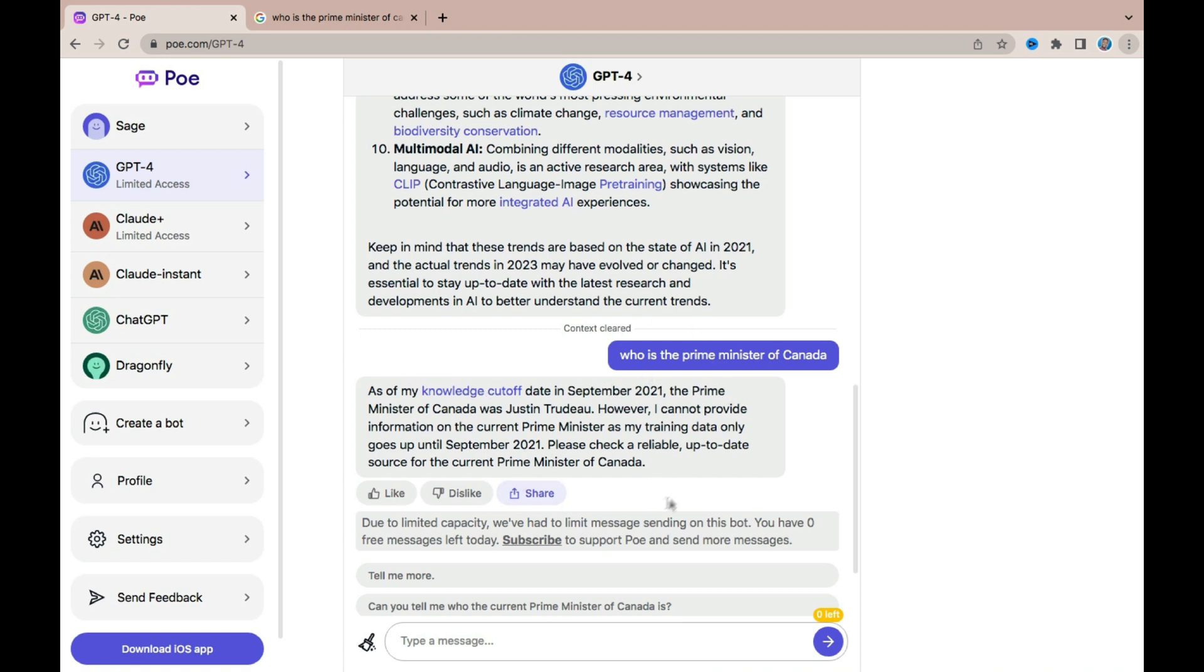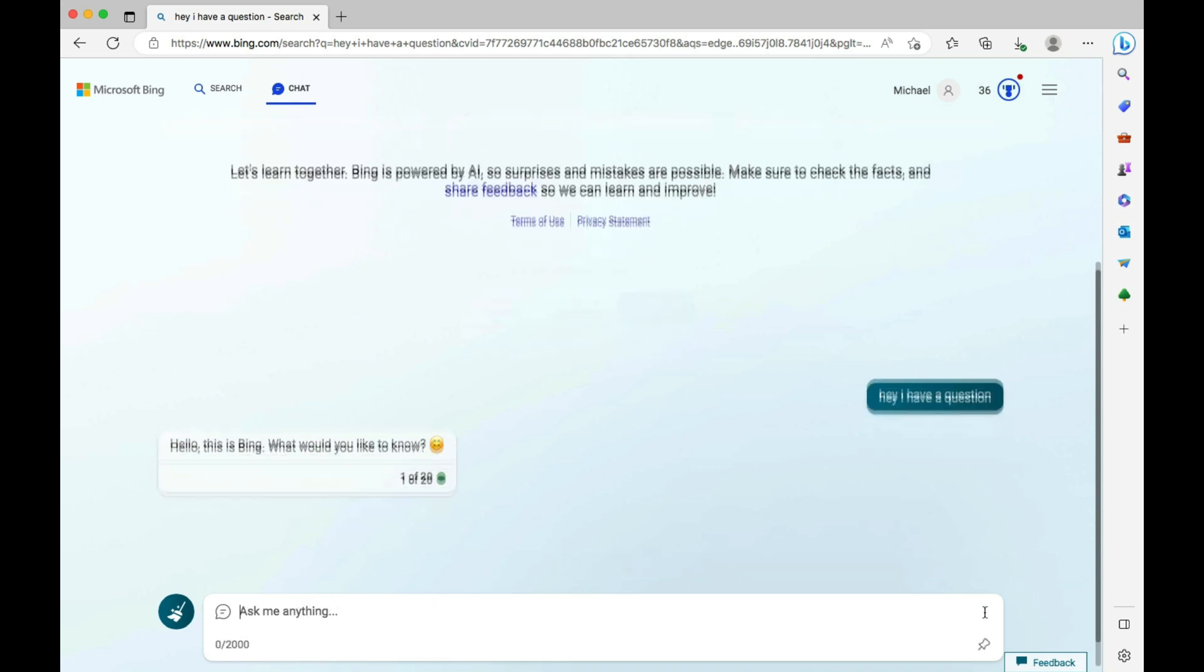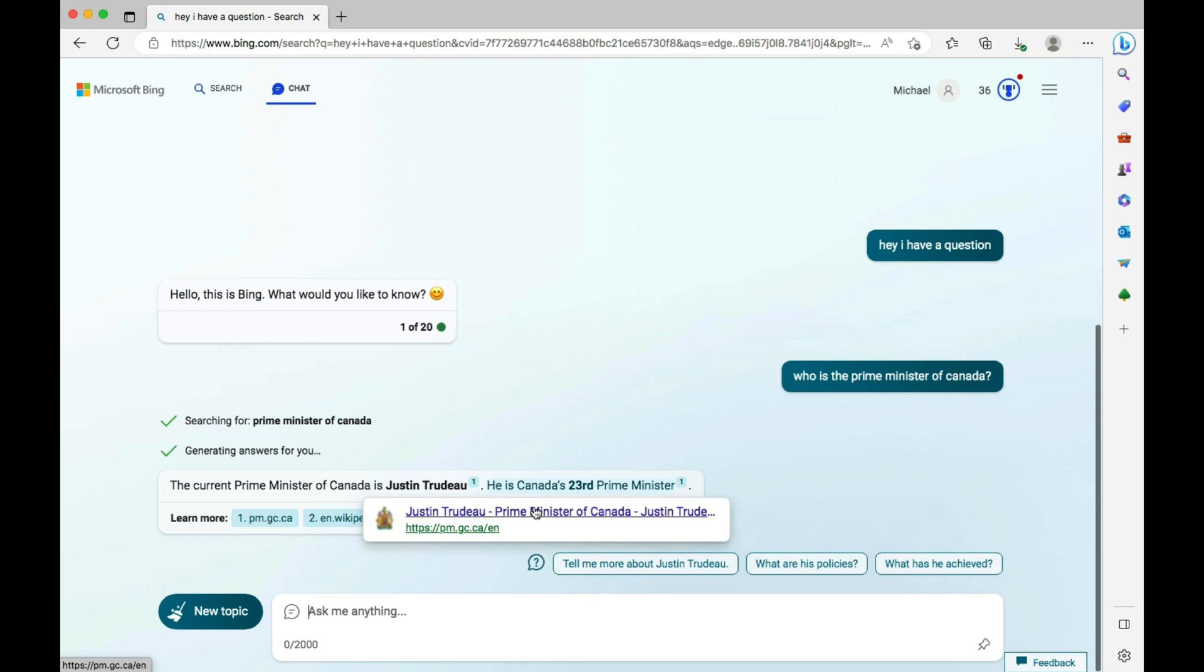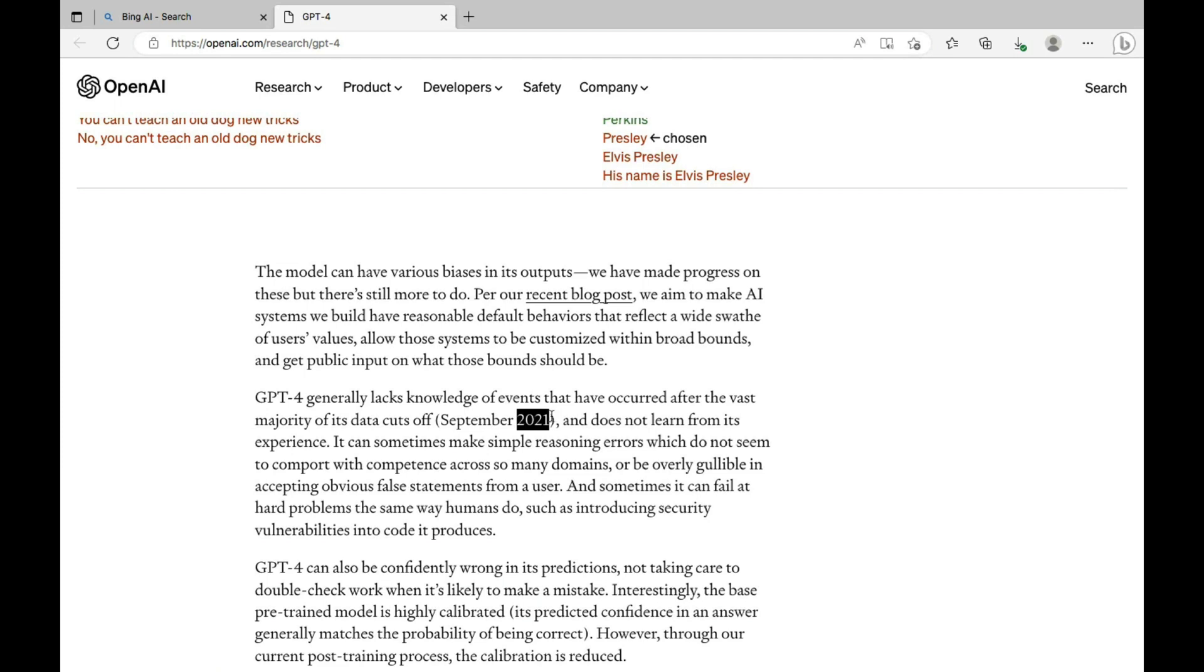So asking Bing the same question, who is the prime minister of Canada, and let's see what it has to say. In this section Bing has said that the prime minister of Canada is Justin Trudeau, and even providing with links to the reference page where you can read more about that information. Now the reason why Bing provides you with more accurate data is because Bing is connected to the internet and also has access to information after September 2021. This is because Bing is also a search engine.